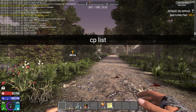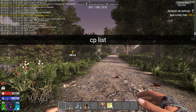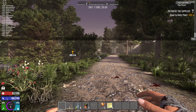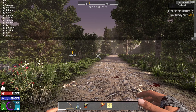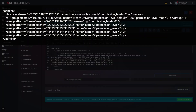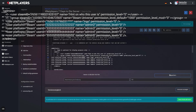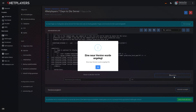You can use the command 'cp list' during gameplay to learn about the levels needed for any given right. When you're done, the serveradmin.xml should look something like this. Click save and start the server.